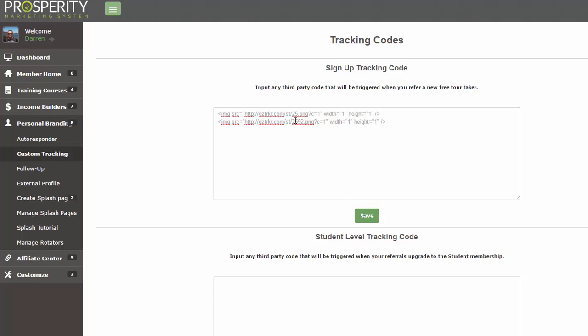Now for each Smart URL that you create that is promoting the Prosperity Marketing System, you can create your own pages to promote through the Prosperity Marketing System, or you can use the ones that we've already set up for you that are your affiliate links. Set those into Smart URLs so you have your Smart URL link, and then also put the code for each one of those in here. You'll have multiple lines in here depending on how many different links you've set up within Smart URL.